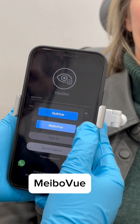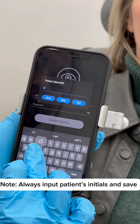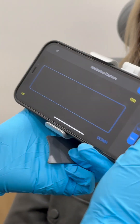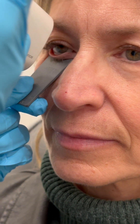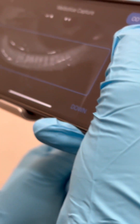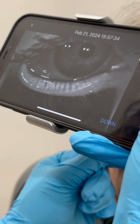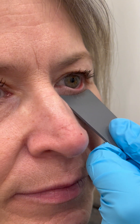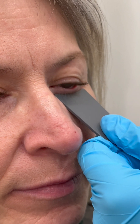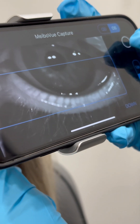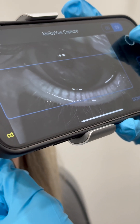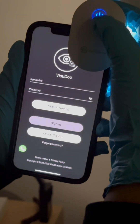Using MybaView to do meibography: you select Quick Capture, then select MybaView, put in the patient's initials, and press save. Press down to get the lower lid, use the lid everter, and then focus by placing the head rest on the front of the MybaView against the patient's head. Select Capture on the phone and you get a meibography, which you then save to the iPhone. Do both right and left eyes. We use only initials to save time inputting the full name. When we download into our EMR, the patient's full name and demographics are already there.